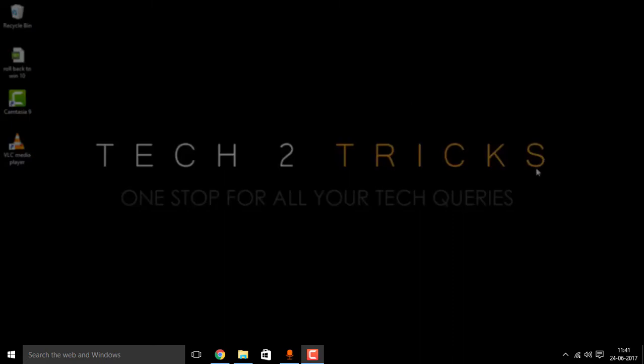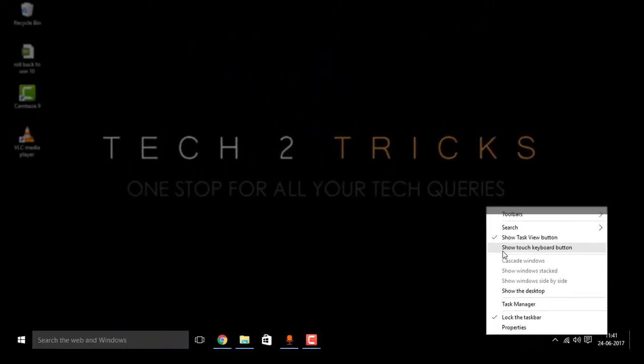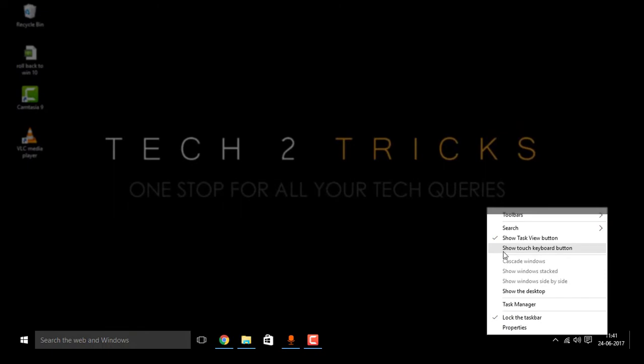simply slide your mouse onto the taskbar and right click on that. You'll find an option that is show touch keyboard button. Click on that. If your display is touch enabled, then you'll also find an option that is show touch keypad.